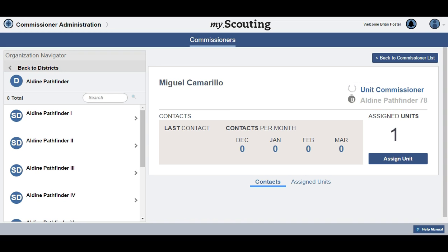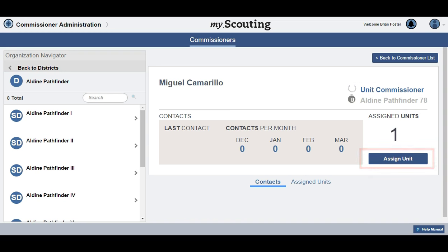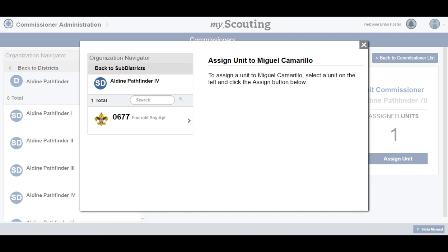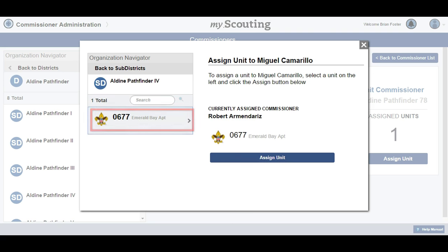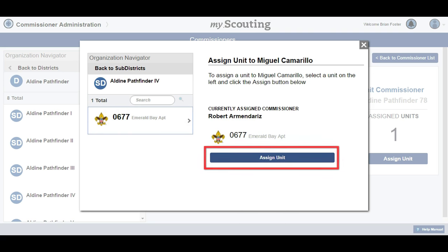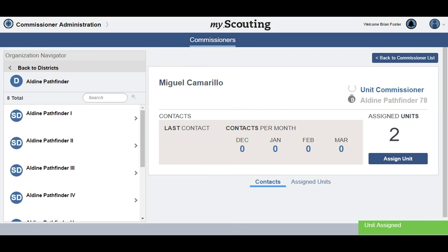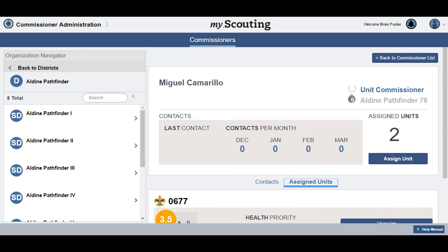When you are ready to assign a unit, click the Assign Unit button. Drill down to find the unit you wish to assign to the selected commissioner. Select that unit and then click Assign Unit. The commissioner is now assigned to the selected unit. You can assign units to multiple commissioners by simply selecting a new commissioner and repeating the process.